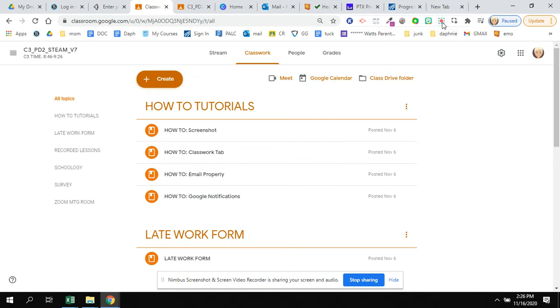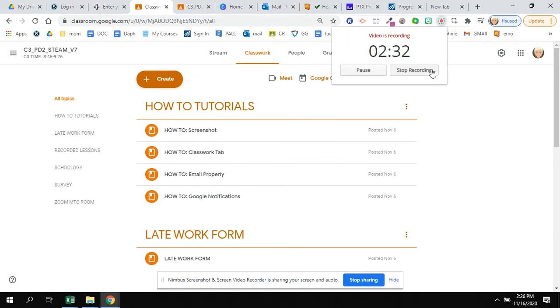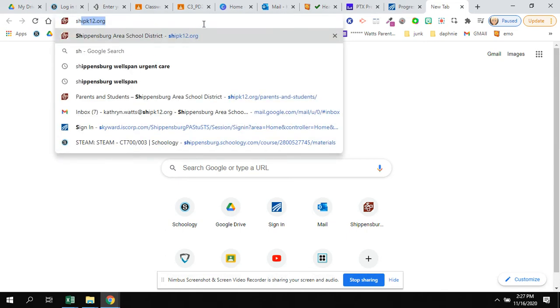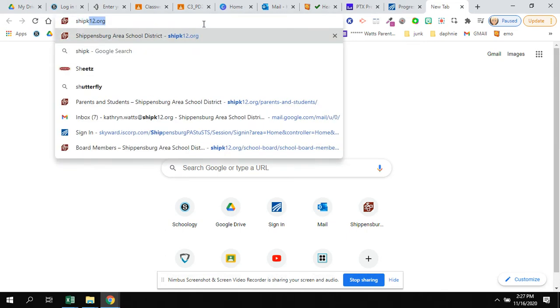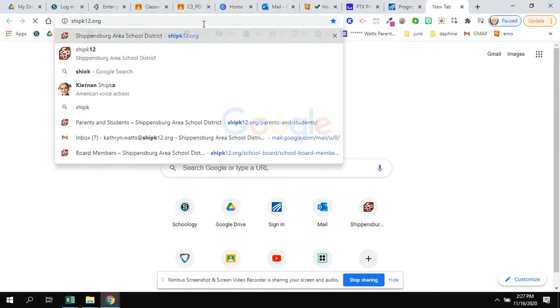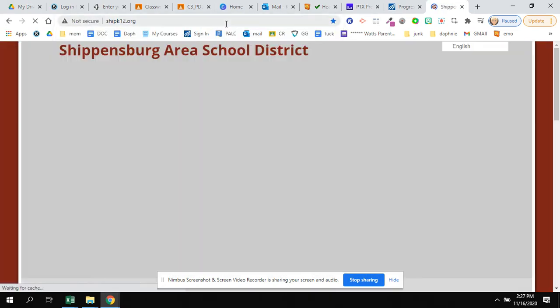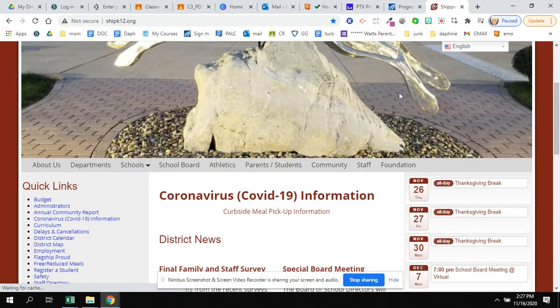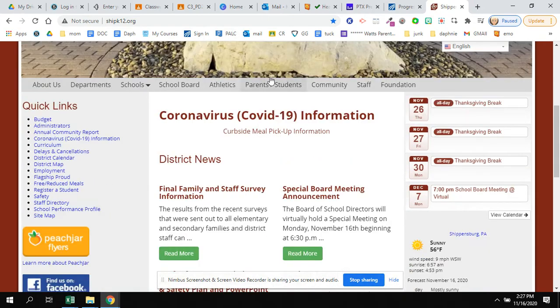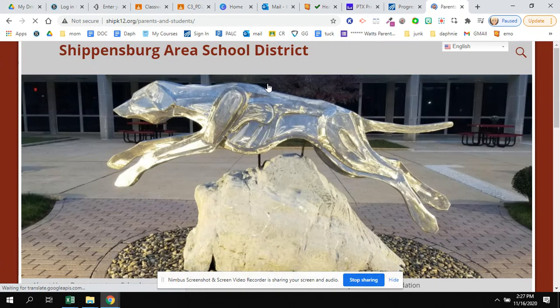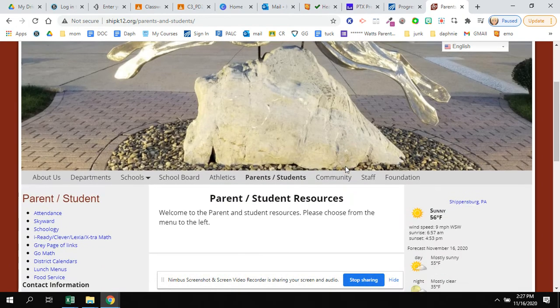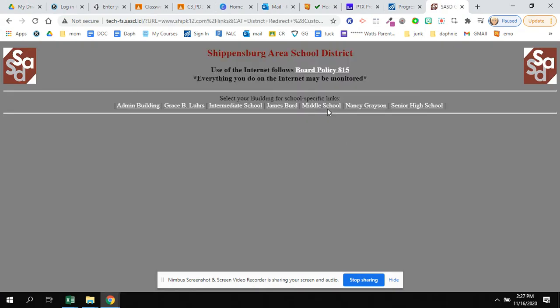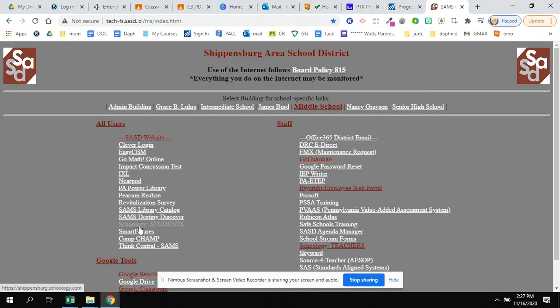Now we're going to move to our other platform, which is Schoology. Moving to Schoology, the first place I have to go is to the district website. So the gray page of links has a place that I can access Schoology if I go to the gray page, and then I go to middle school and I go to Schoology for students.